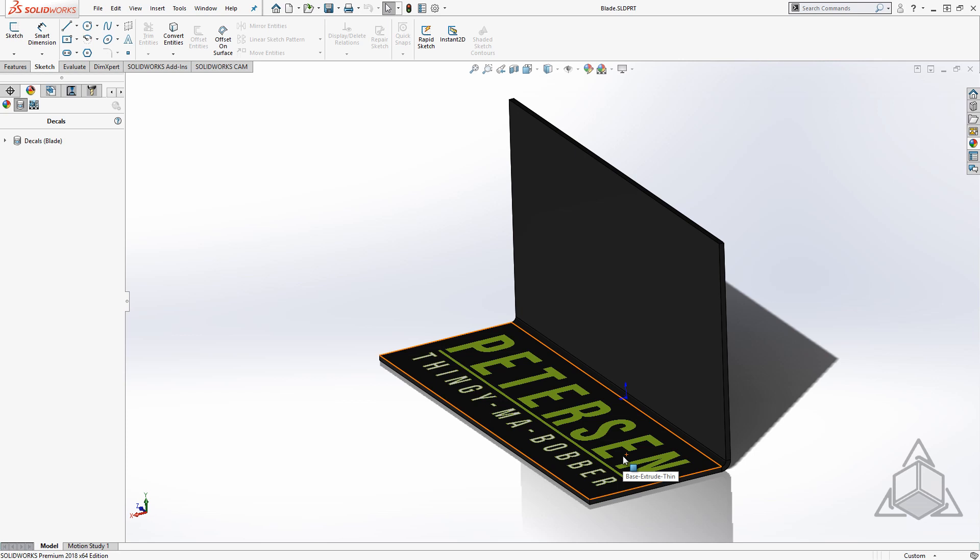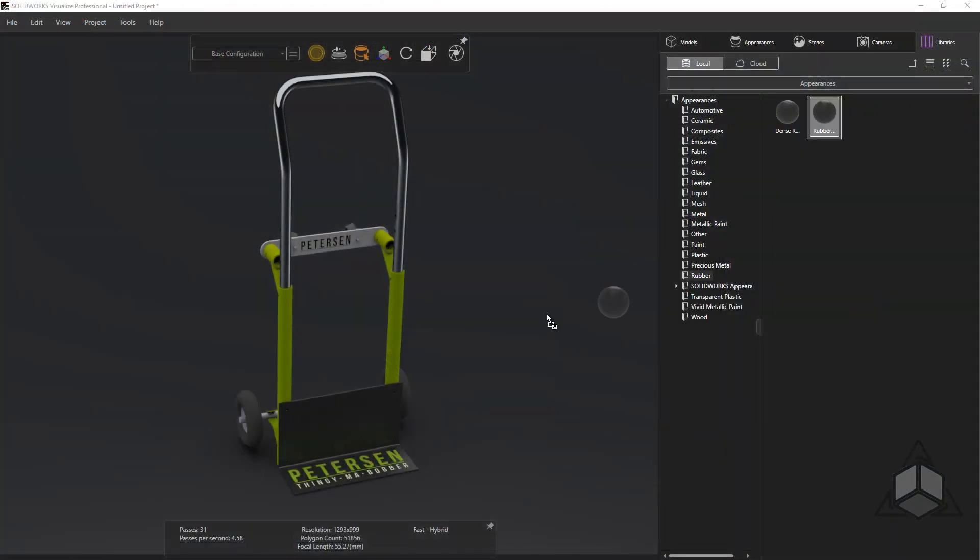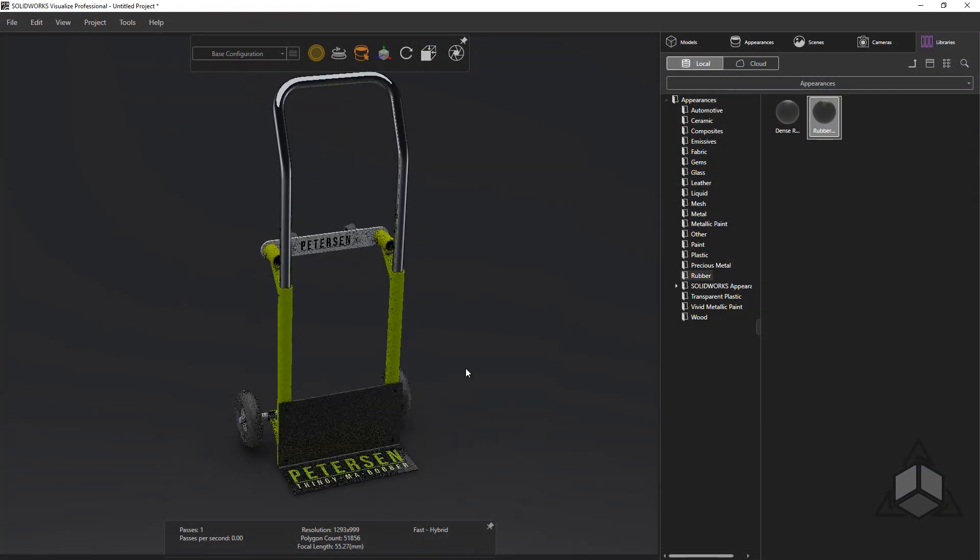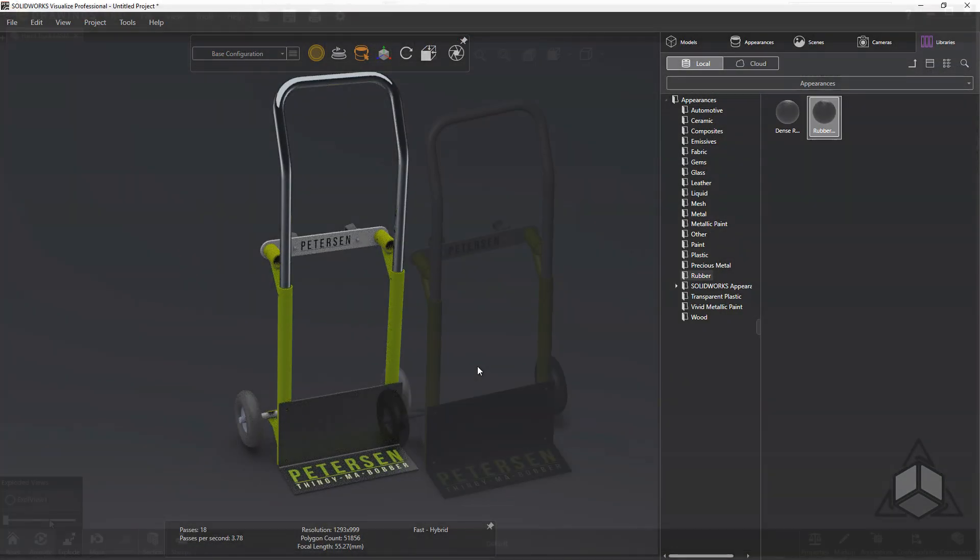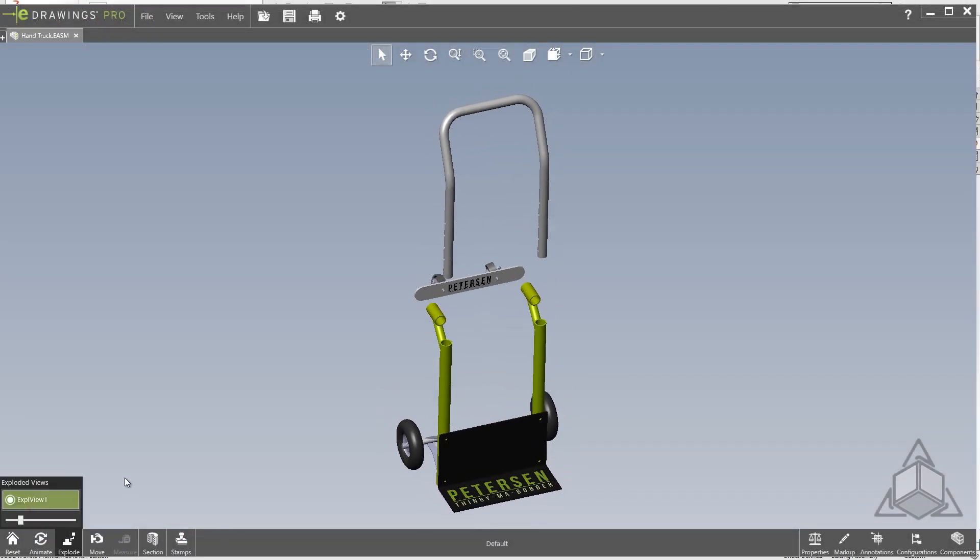Now you can place your decals in SOLIDWORKS and be confident that if you need to send your files to another machine for rendering and Visualize, or send a copy to a coworker or customer, or even open it in eDrawings, the decals will always be there.